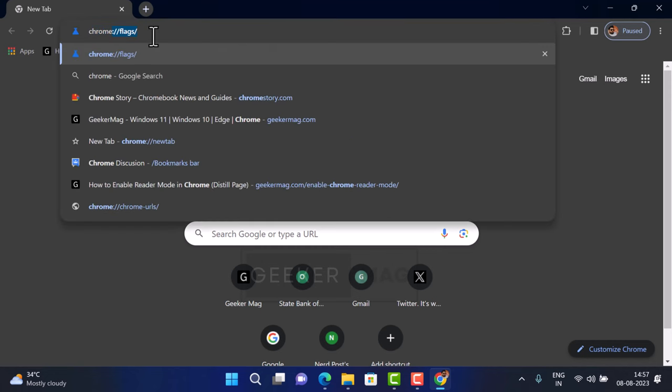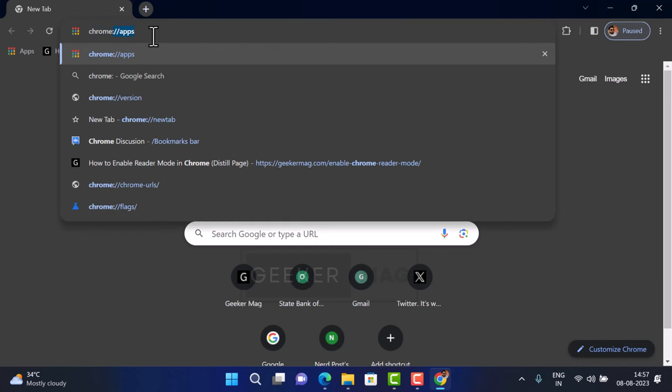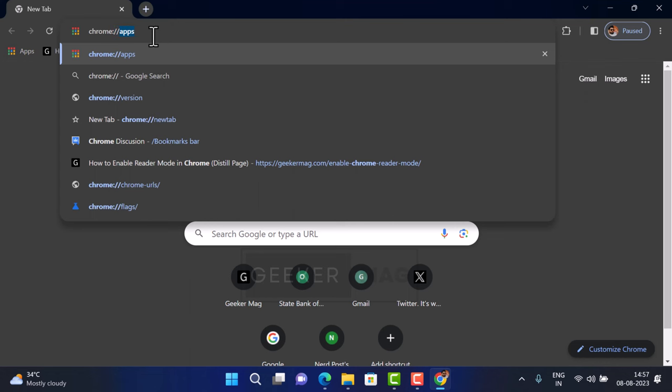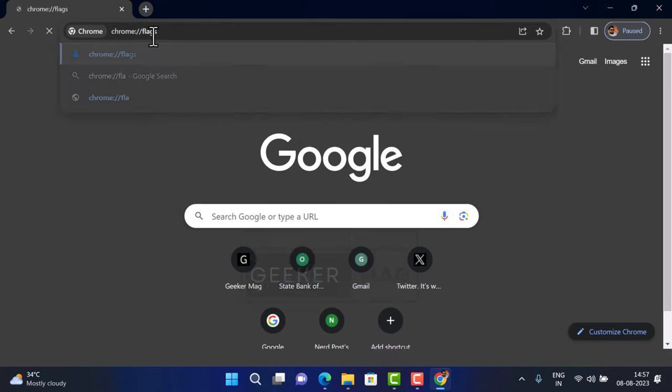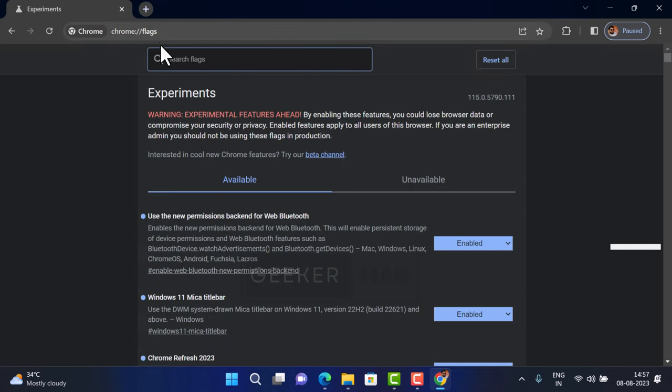In the Google Chrome address bar, you need to type this address and hit enter. This will take you to Chrome flags page.